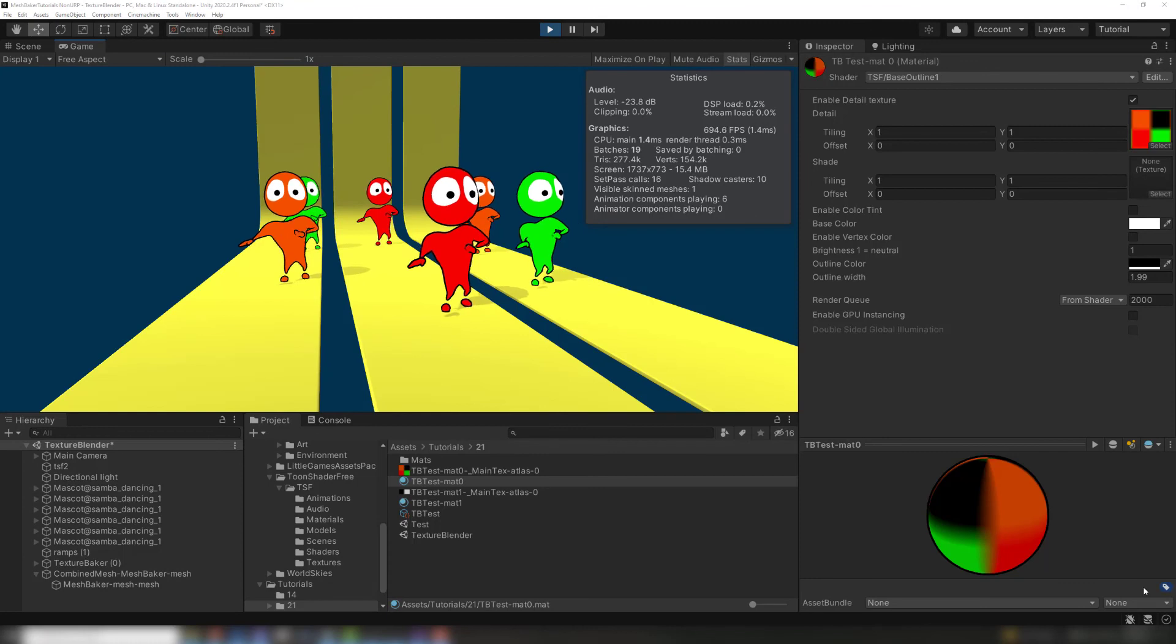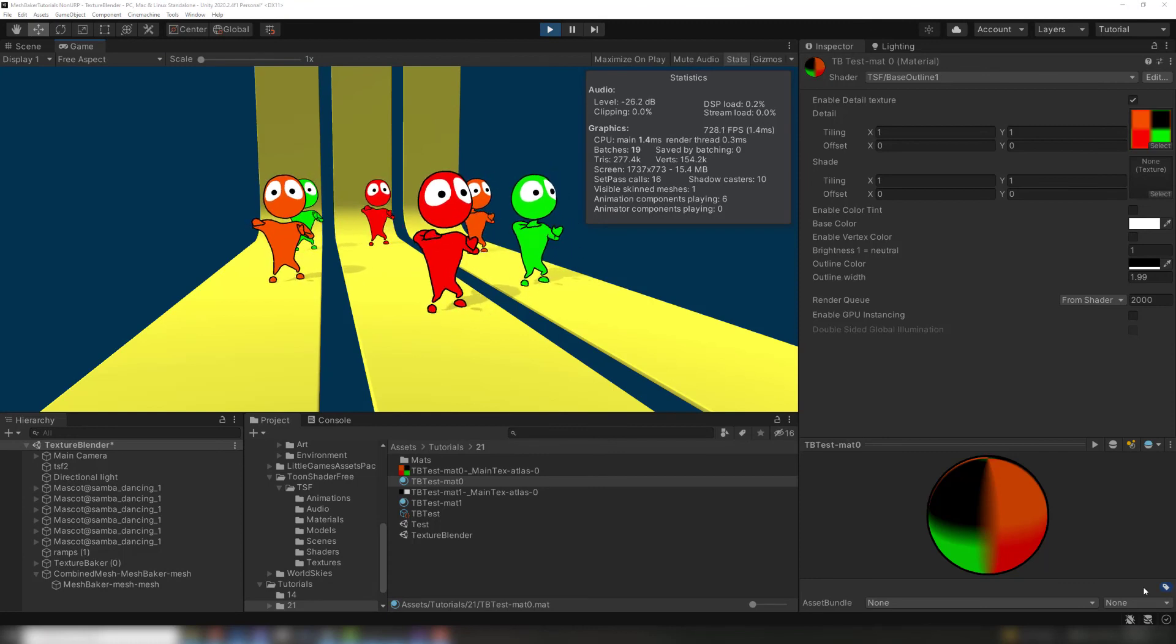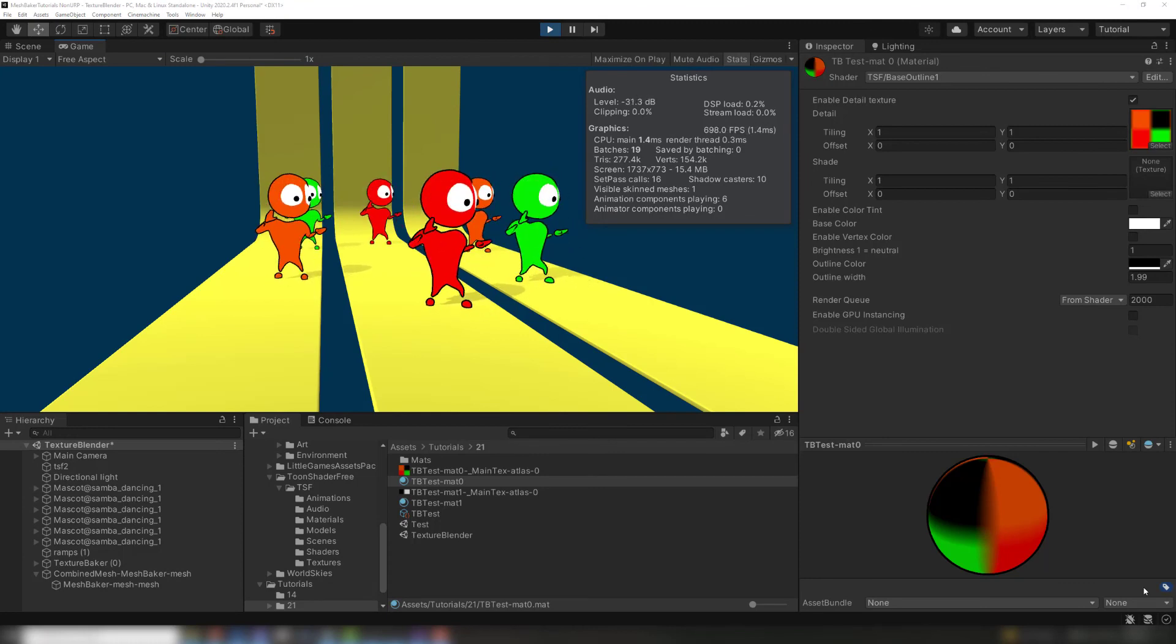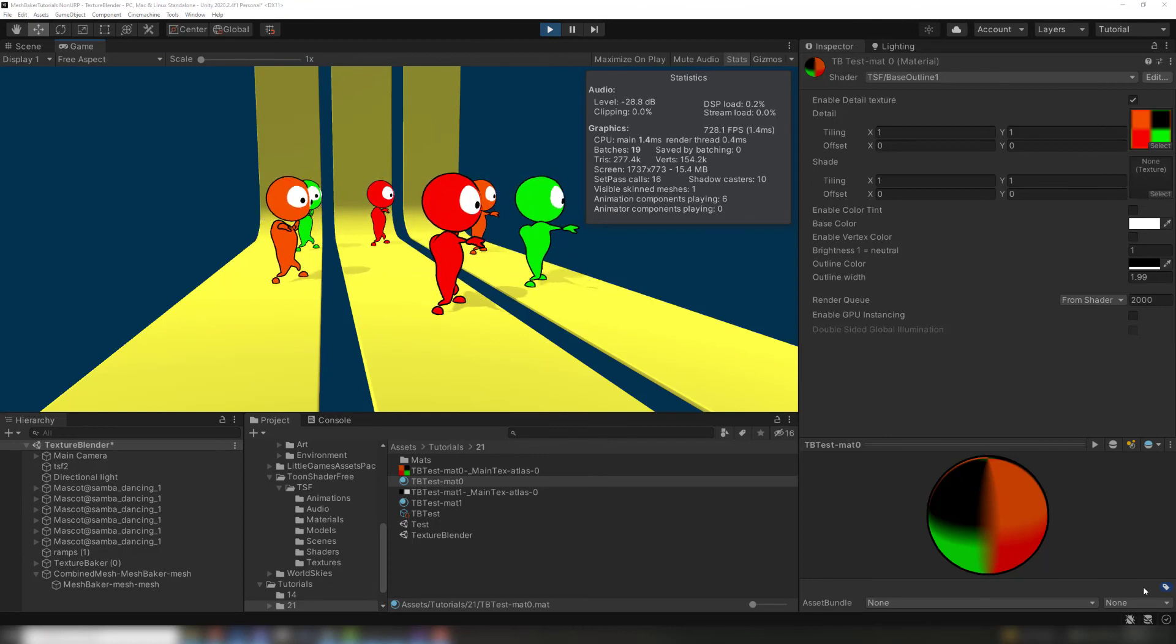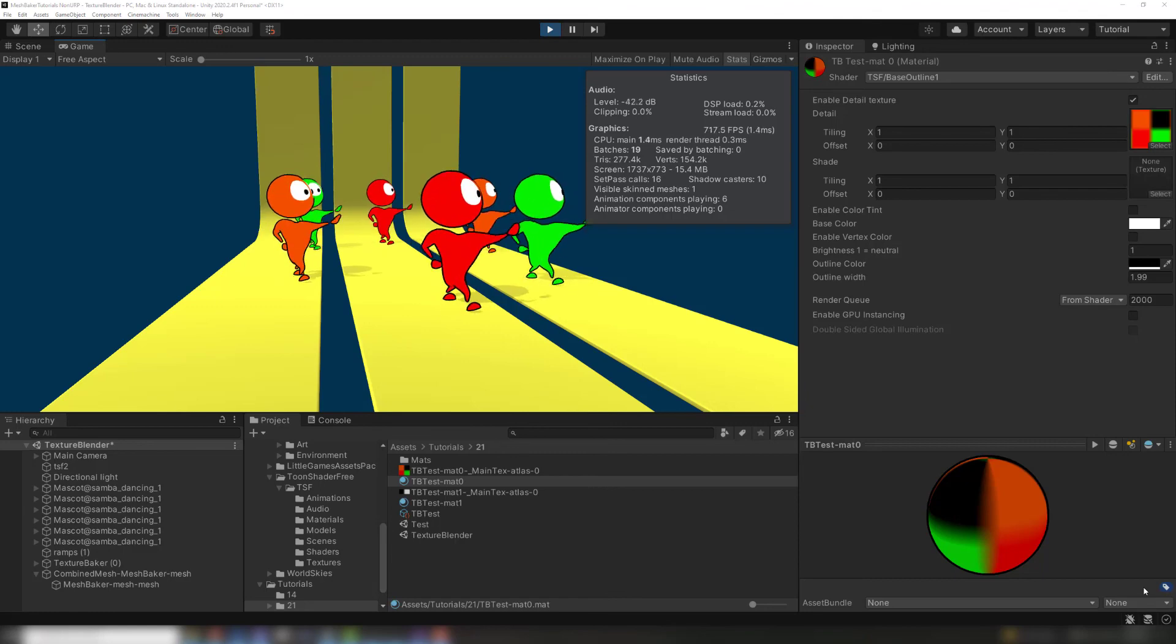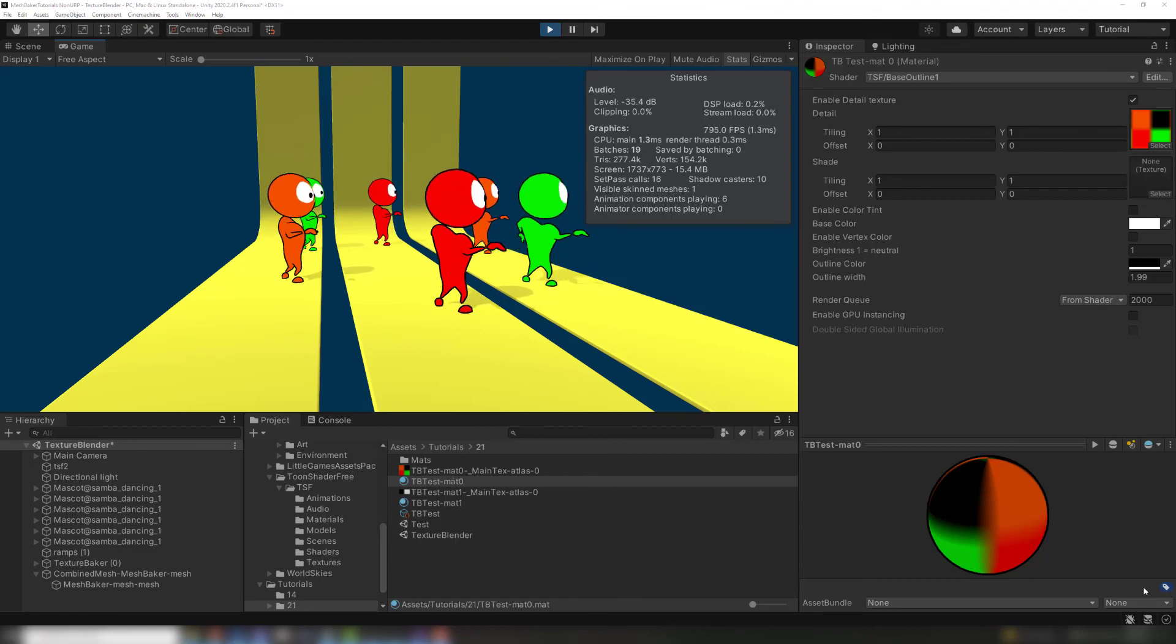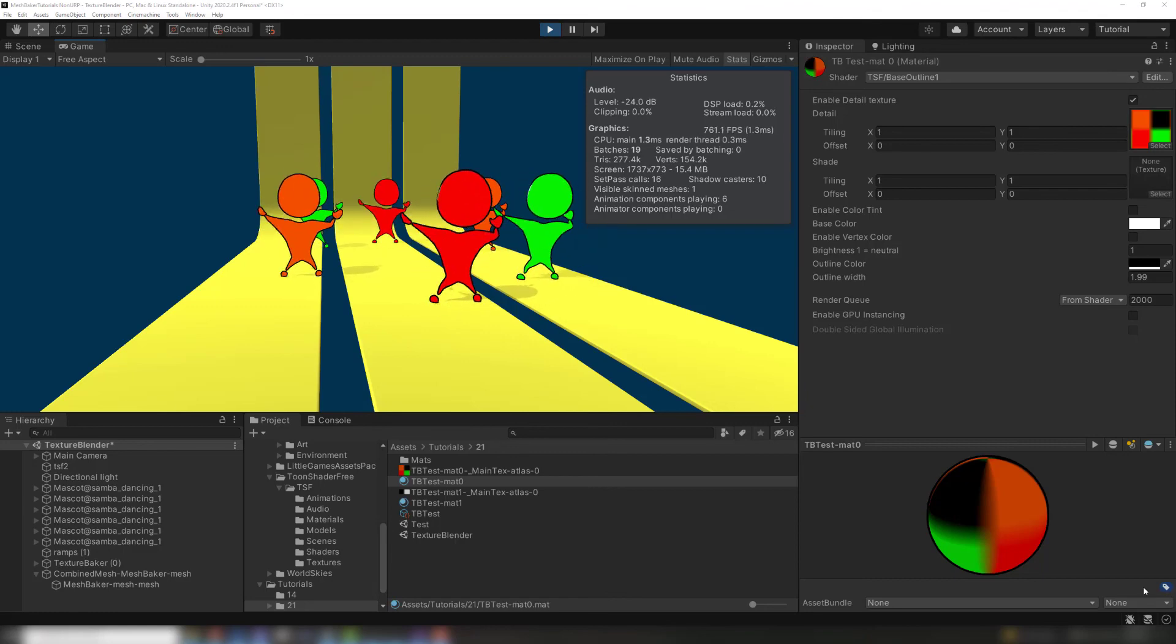If you're using a custom shader that has unique property names, the process of creating a custom texture blender is a bit more involved. Check out our advanced tutorial on creating custom texture blenders linked in the description to learn more.